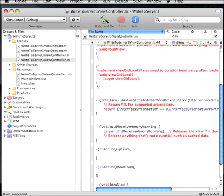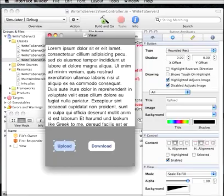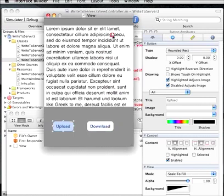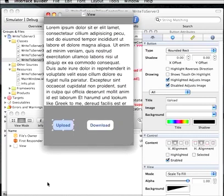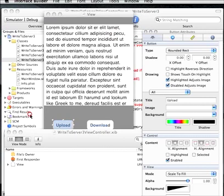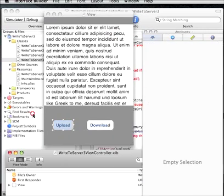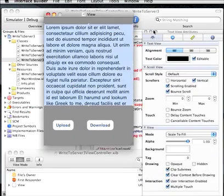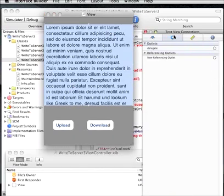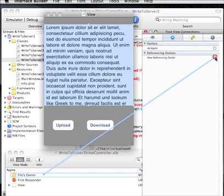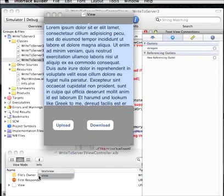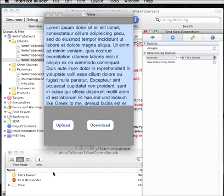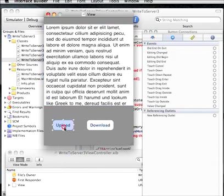So now let's go back to interface builder and connect the interfaces to the actions that we just created. So we need to connect, we need to associate this text view with the text view that we created. So I'm going to drag the new referencing outlet to the files owner. And as you can see it's context sensitive so it shows the text view there. We don't want the view, we just want the text view.